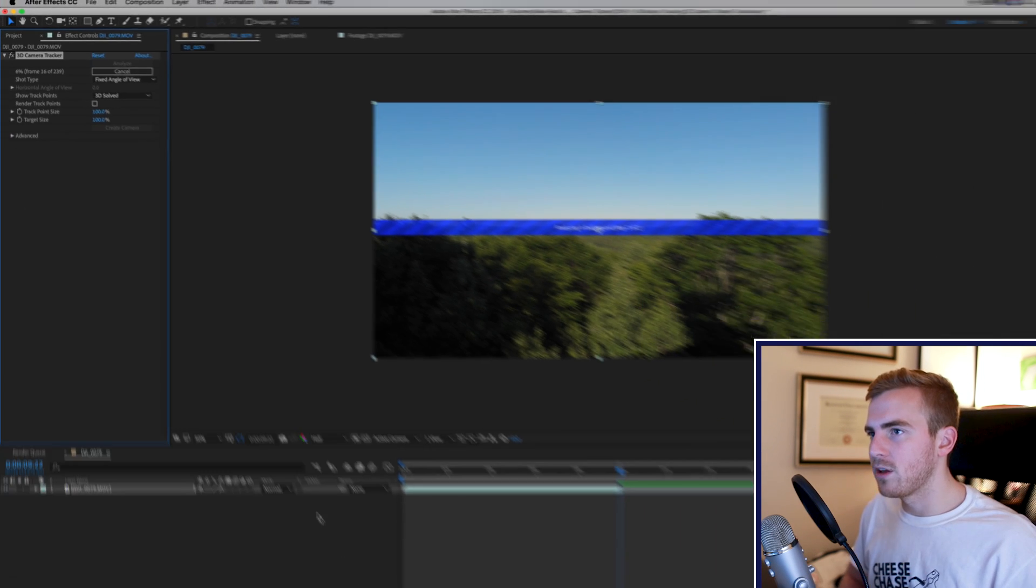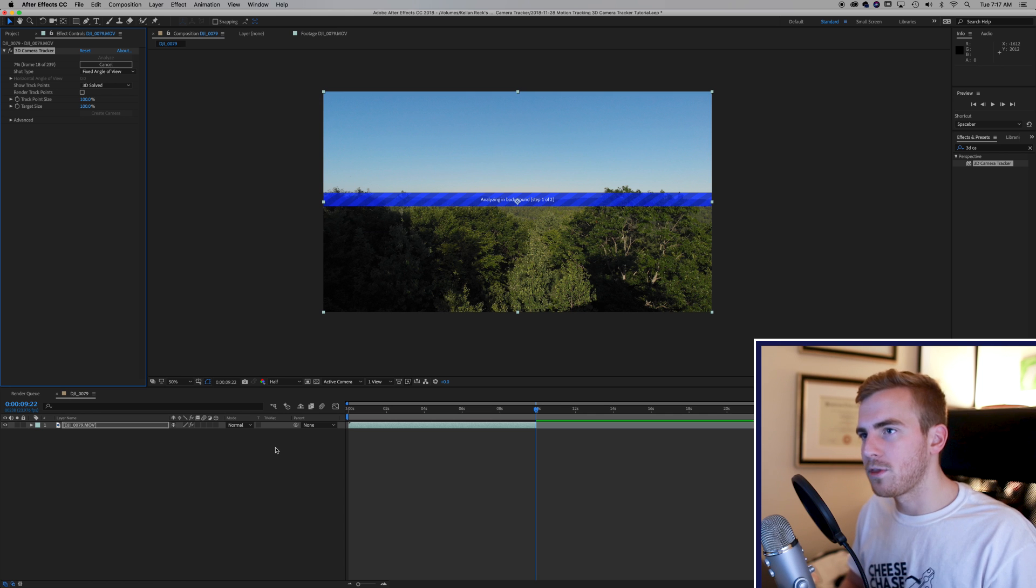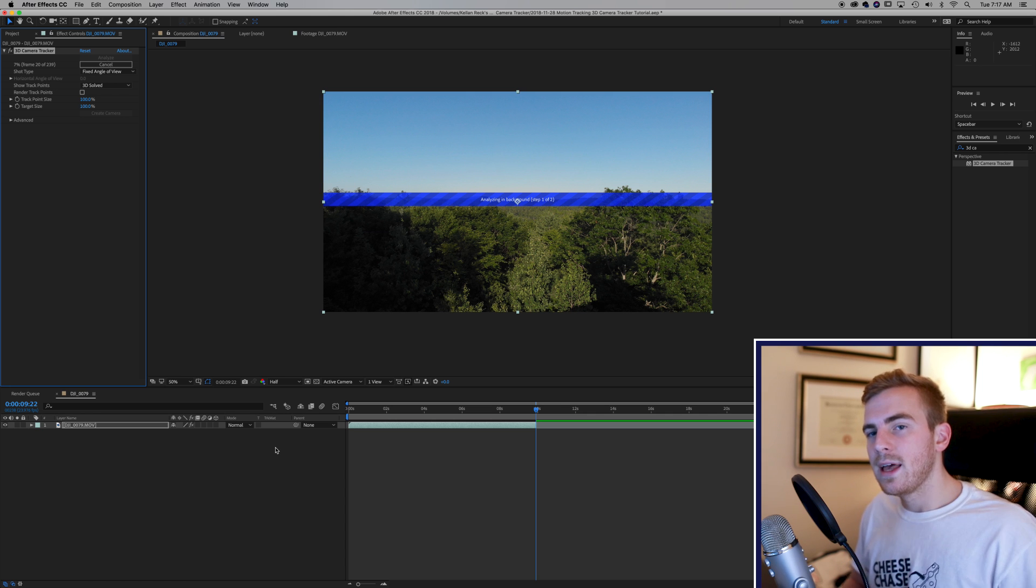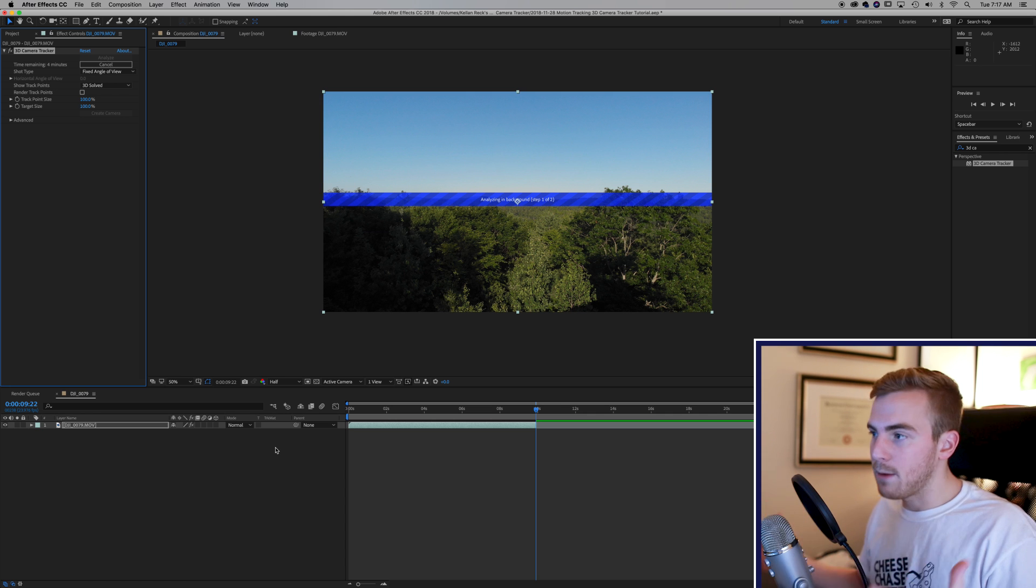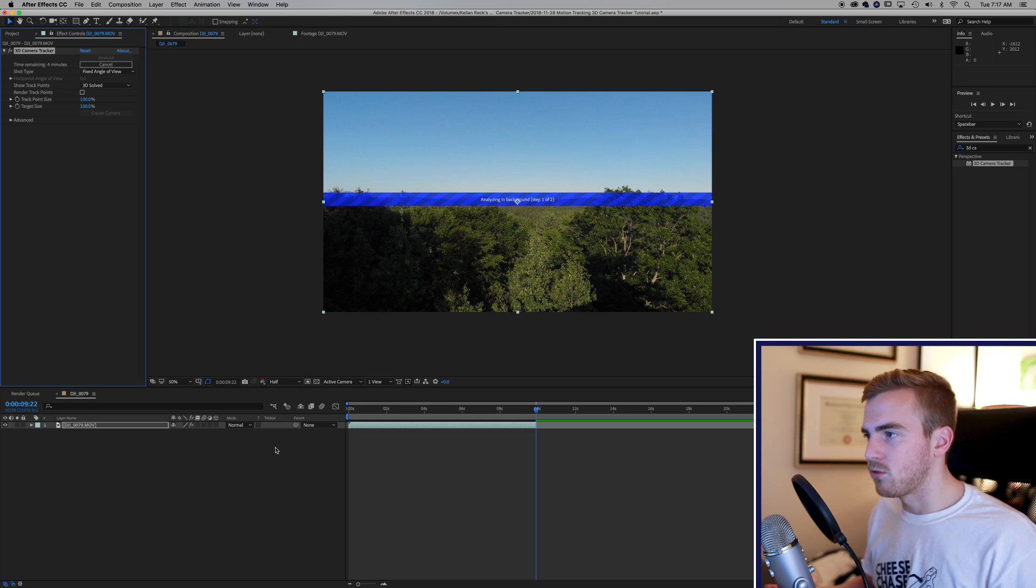Now as this runs just want to talk a little bit about what the 3D camera tracker is. It is a camera tracker exactly what the name says. So what it's doing is creating a virtual camera. The camera in this shot is the camera that's on my drone.